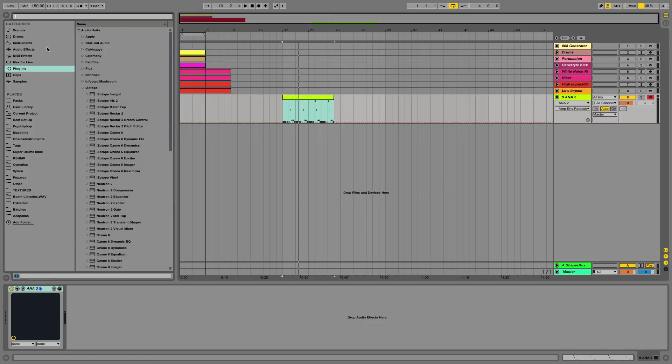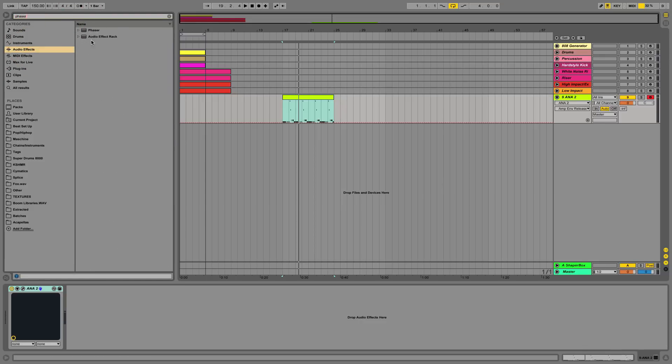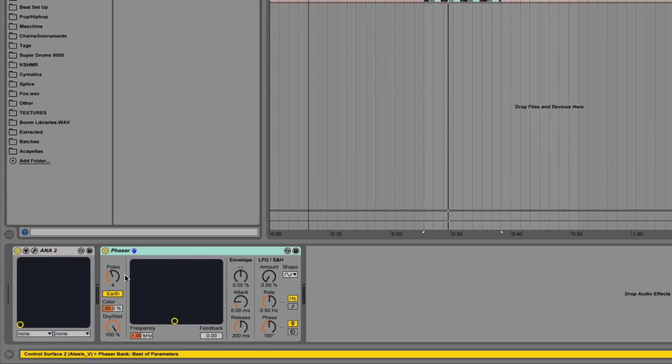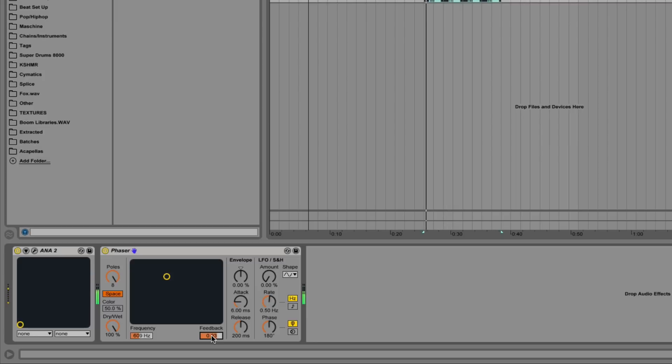So now what I'm gonna do is add the phaser. I tend to use two phasers for this type of sound design, both on the space setting here. Let's see what this sounds like. Start to kind of hear that a little bit. So I'm gonna bring up the feedback to about 0.93. Yeah, you can really hear it now.